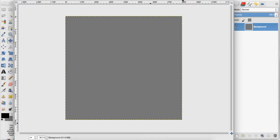Hey everyone, in today's tutorial I'm going to teach you how to create watermarks in GIMP. Now you want to make sure that your background color is something other than white because the watermark we are going to design is white.